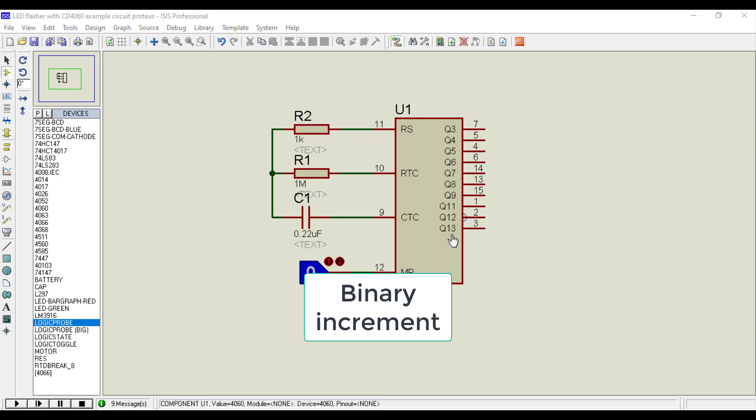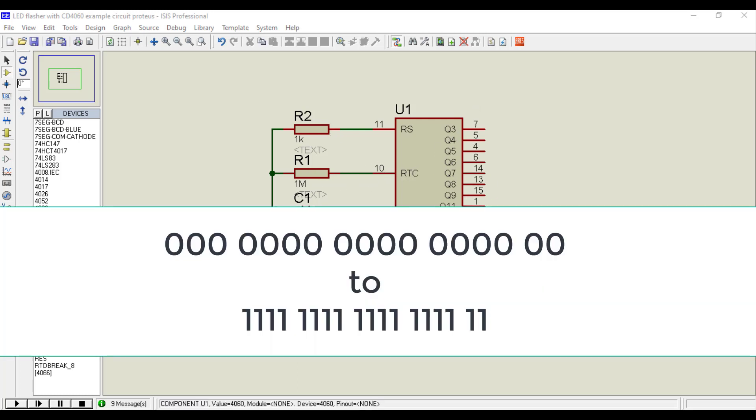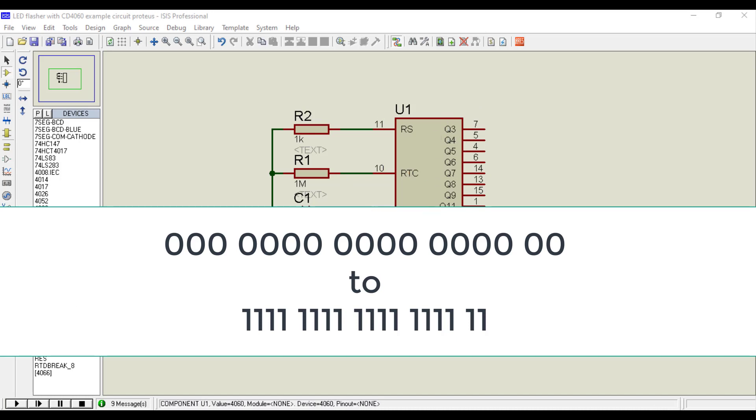Actually, it has 12 output pins, ranging from Q1 to Q13, but pins Q1 and Q2 are not available externally. Because it is a 14-bit binary counter, therefore, when an input clock pulse is given to the pin, for each pulse the binary value gets incremented from 14 times 0 to 14 times 1, which is equivalent to 0 to 16,383 in decimal.